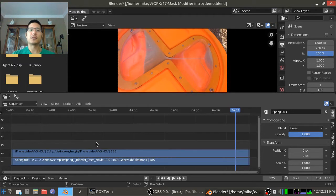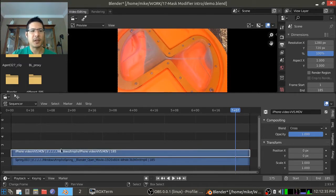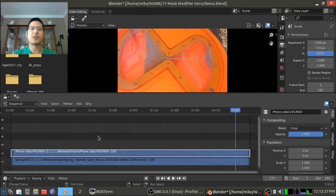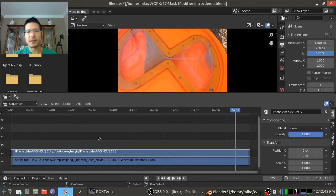What we're going to do is we are going to apply a mask modifier to this top strip so that only portions of it are visible and we will be able to see the second video underneath.